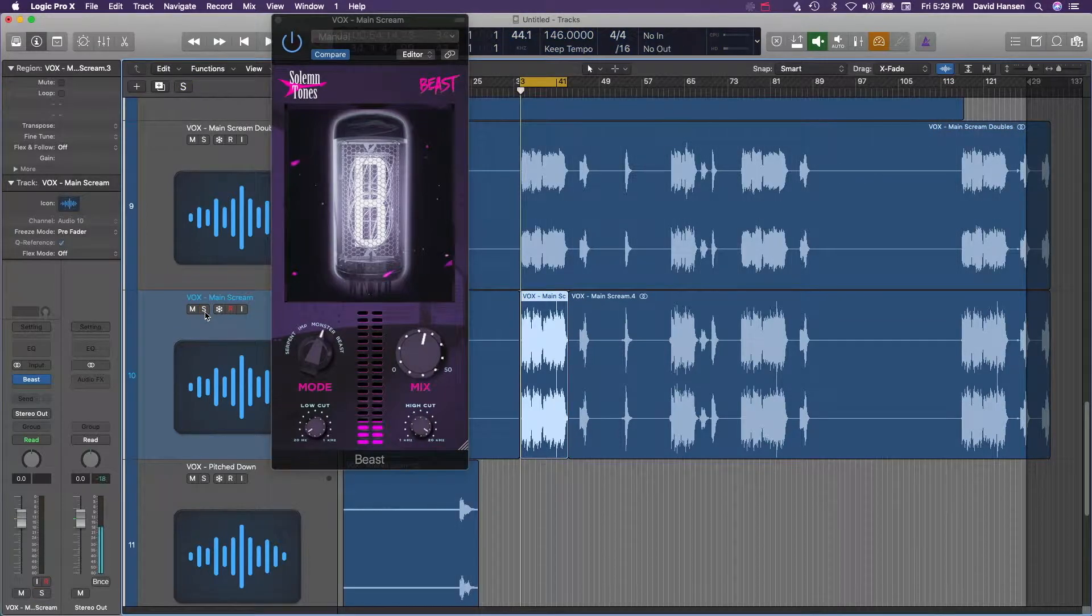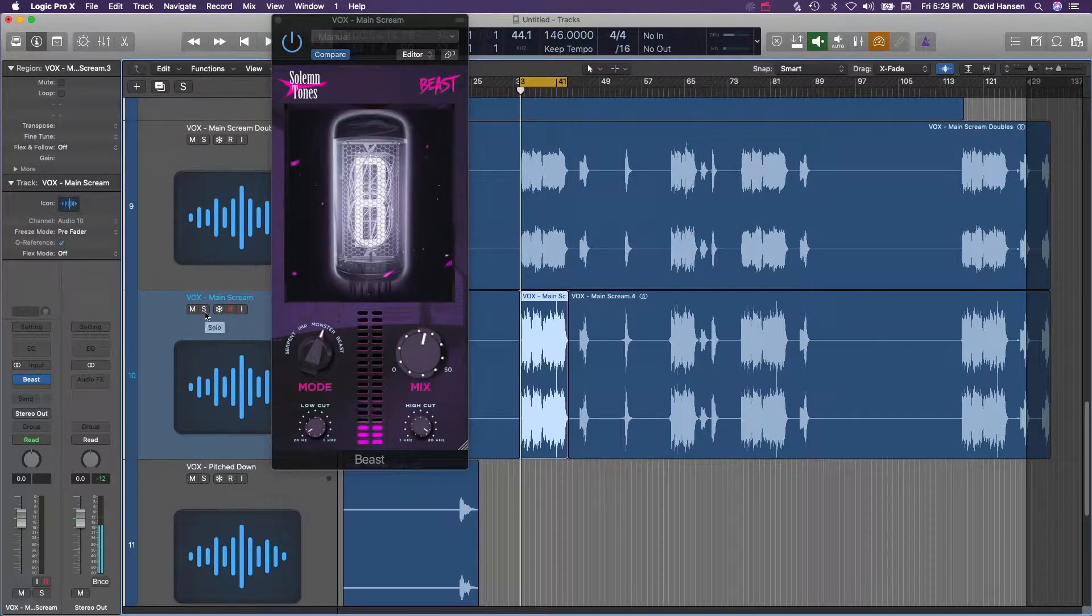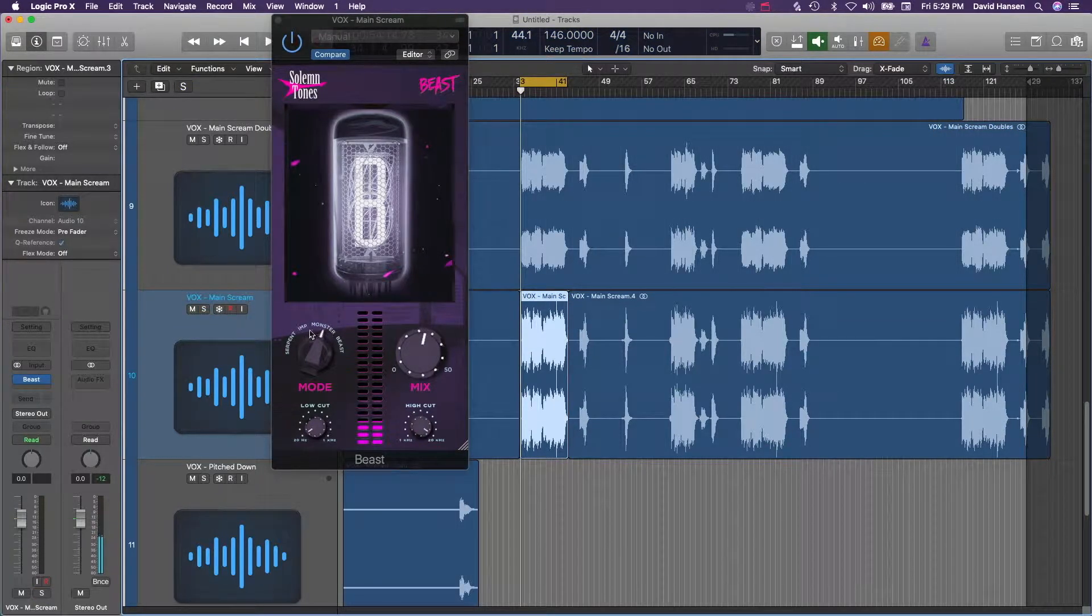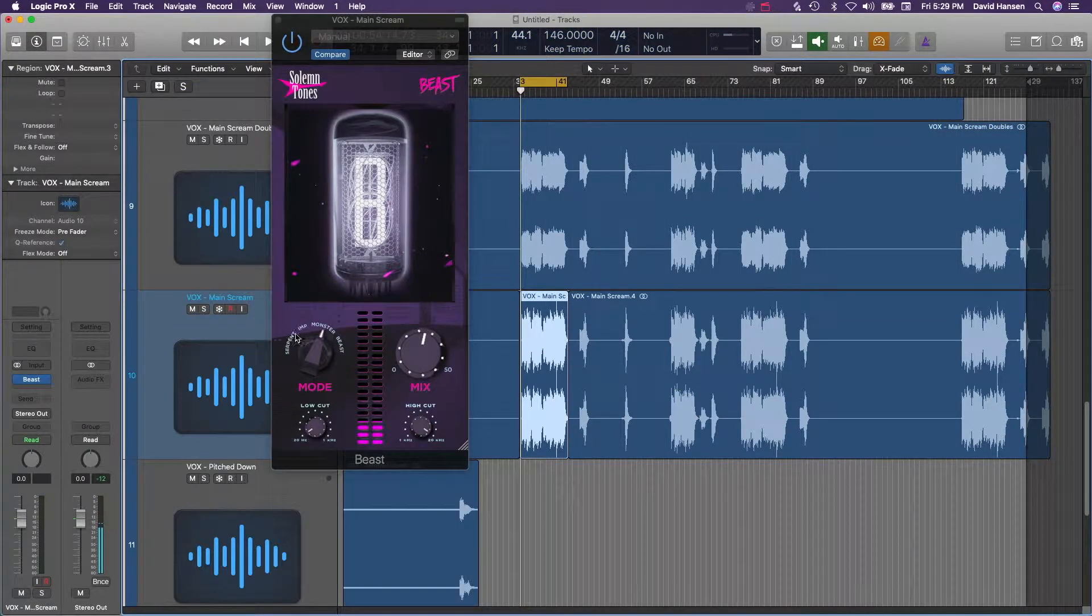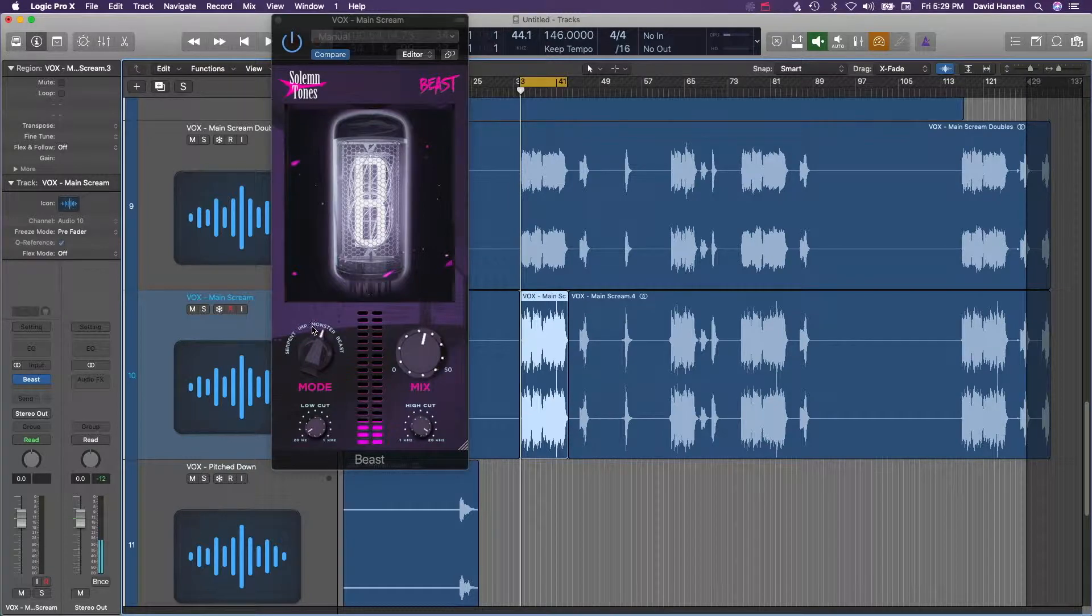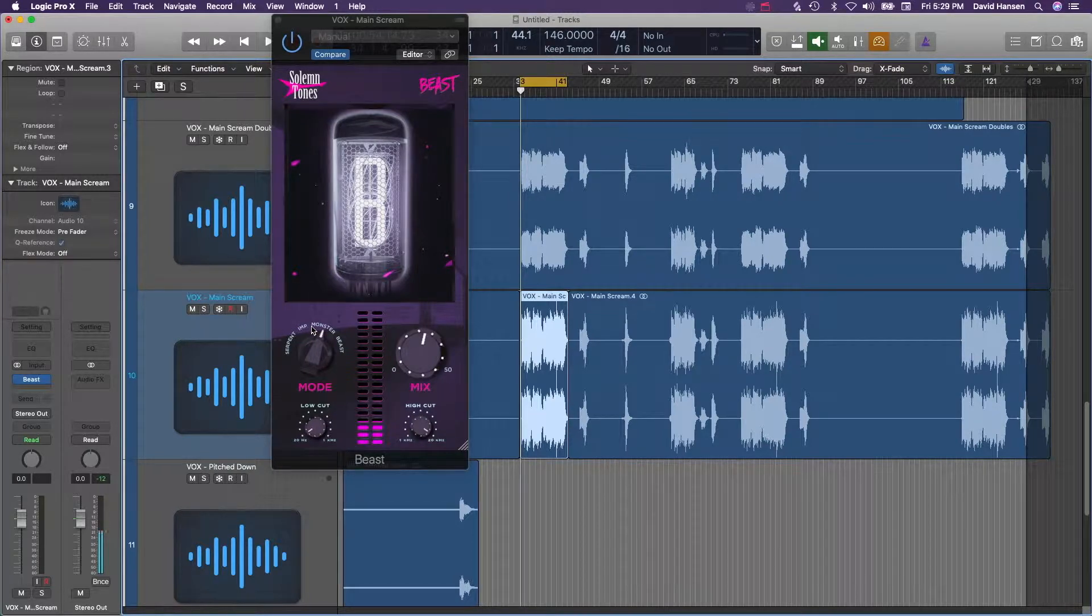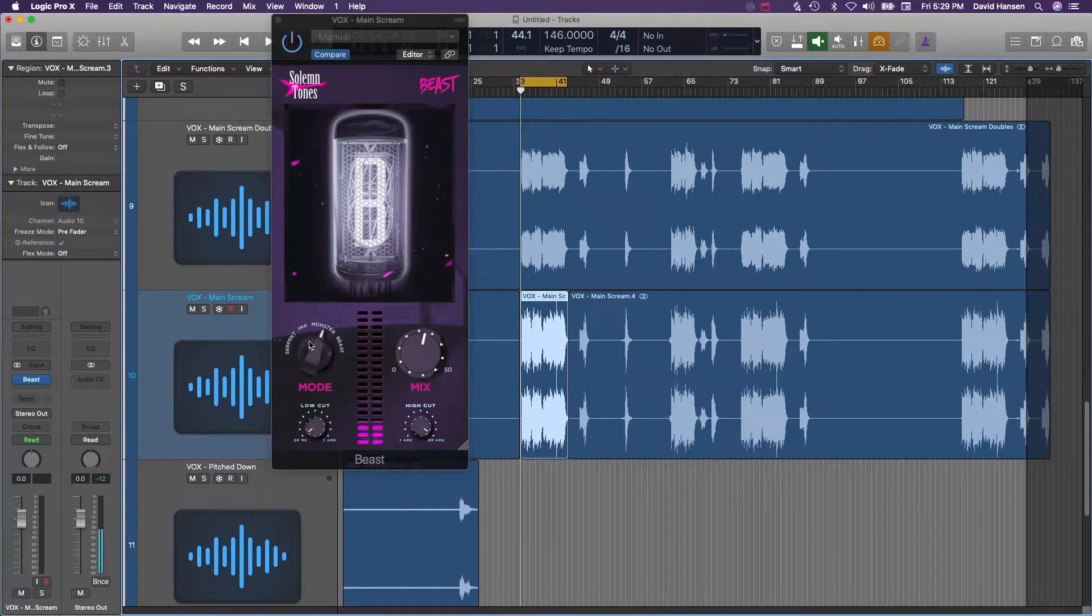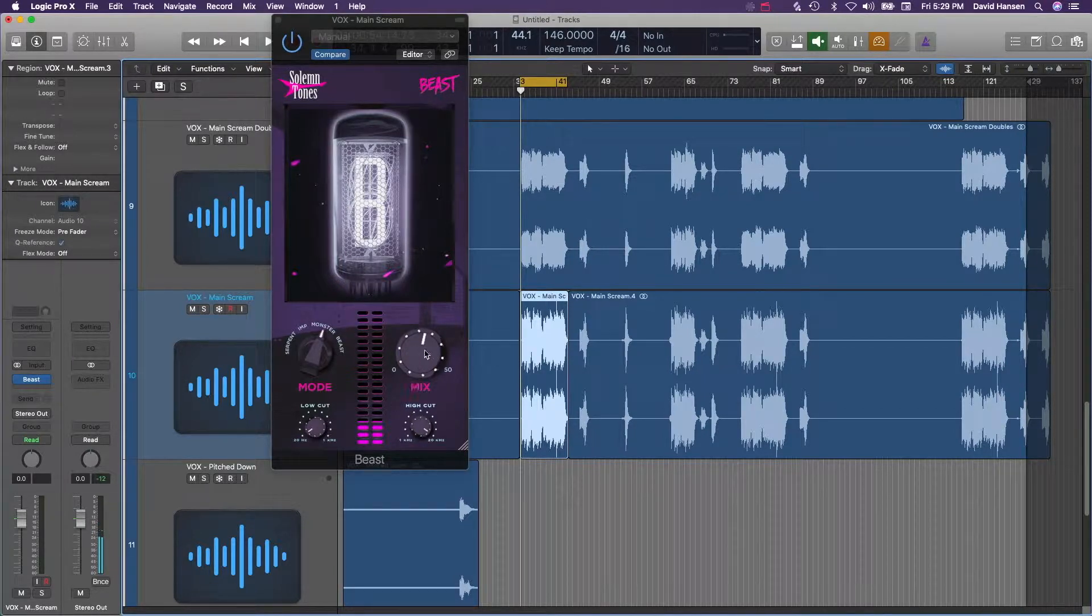And it's got a couple different modes here too. These are just different effects, they're kind of like presets I would say, and just make your voice or whatever your signal is sound a little slightly different. I found the monster and the beast one to be the coolest.